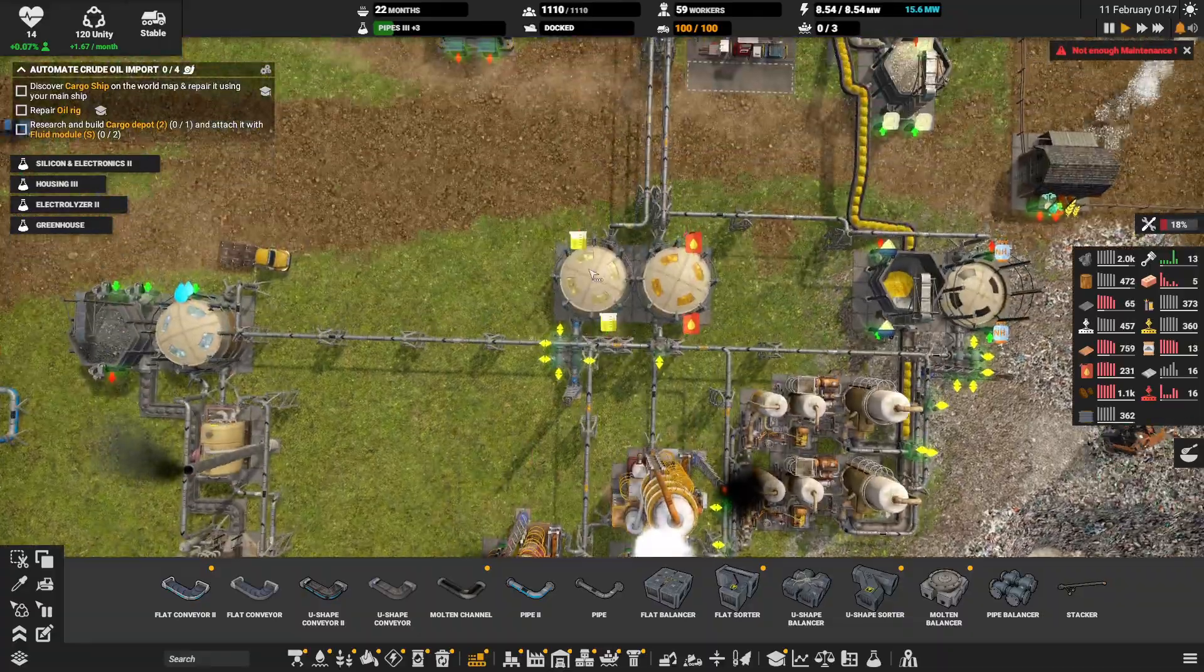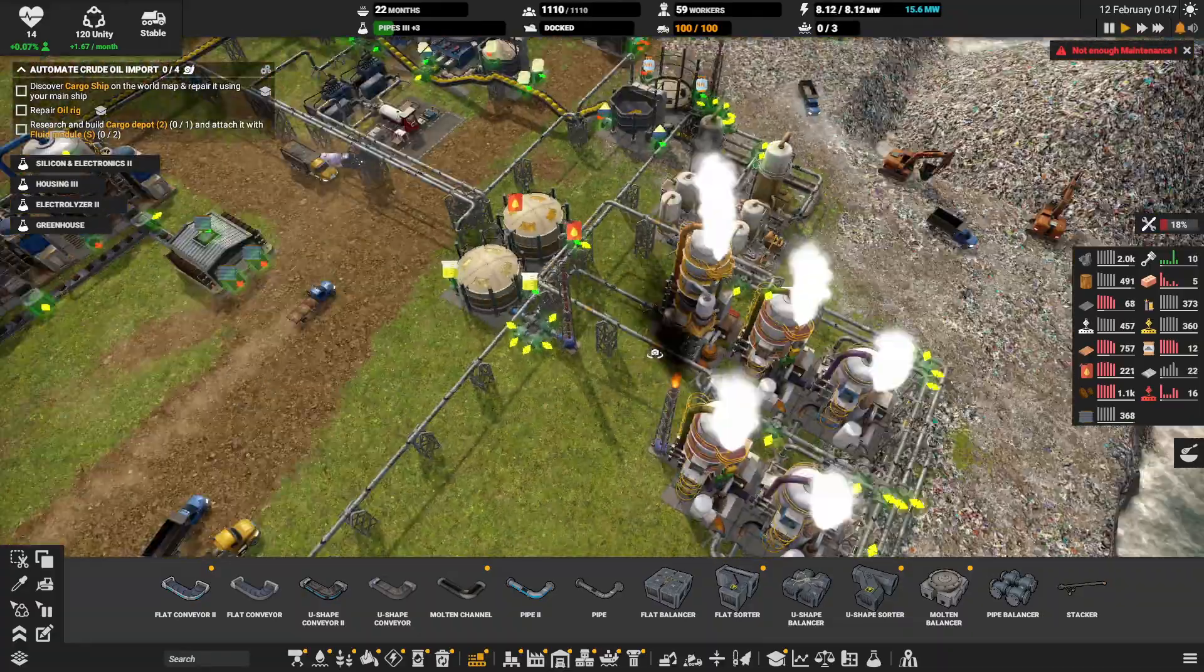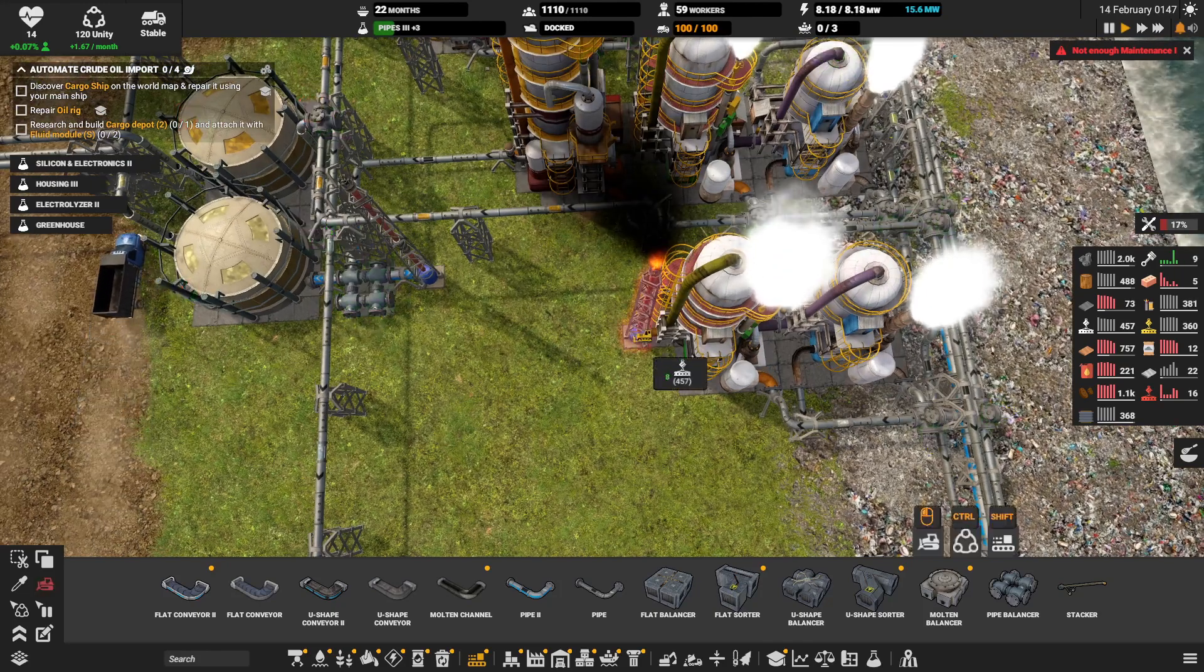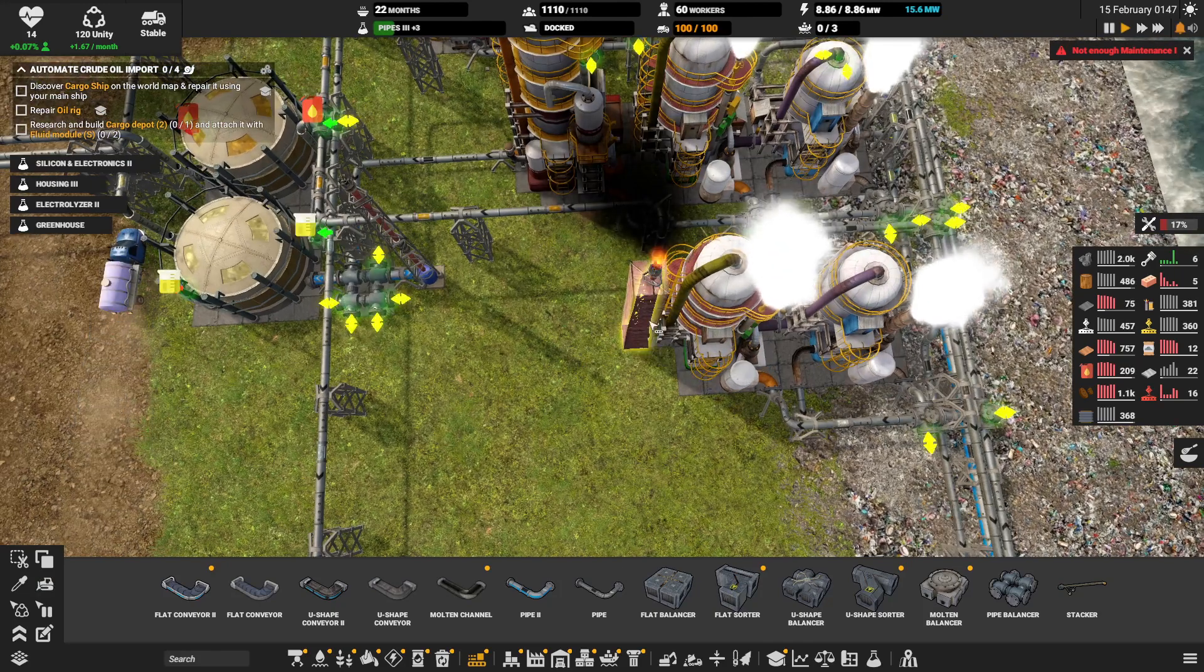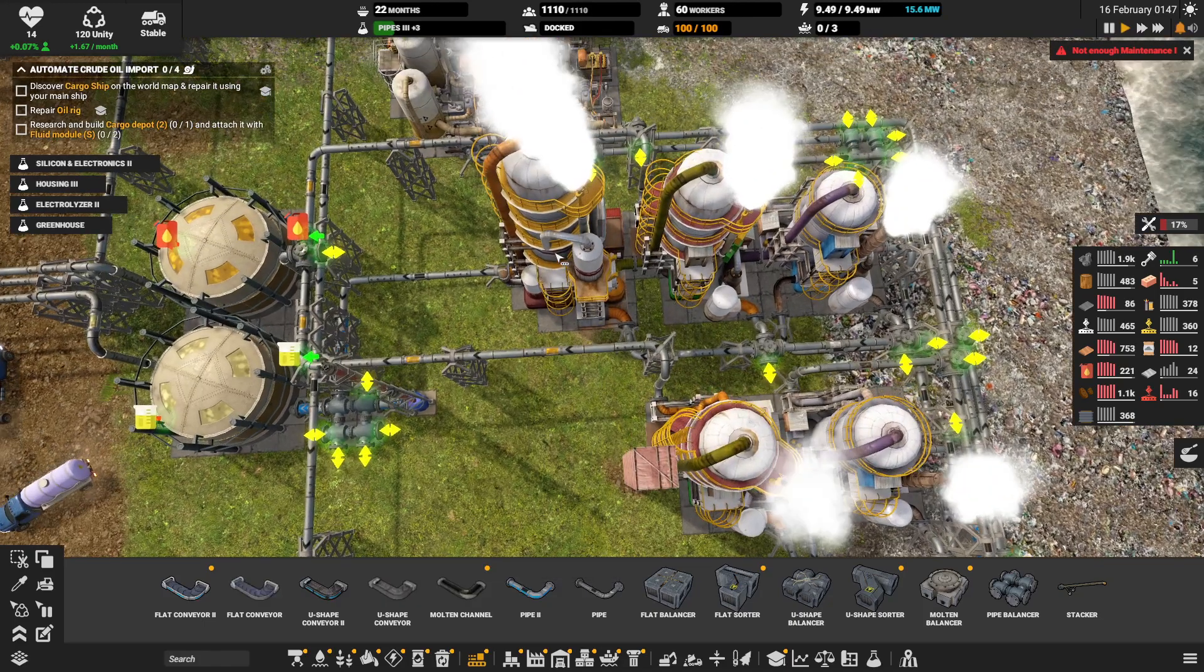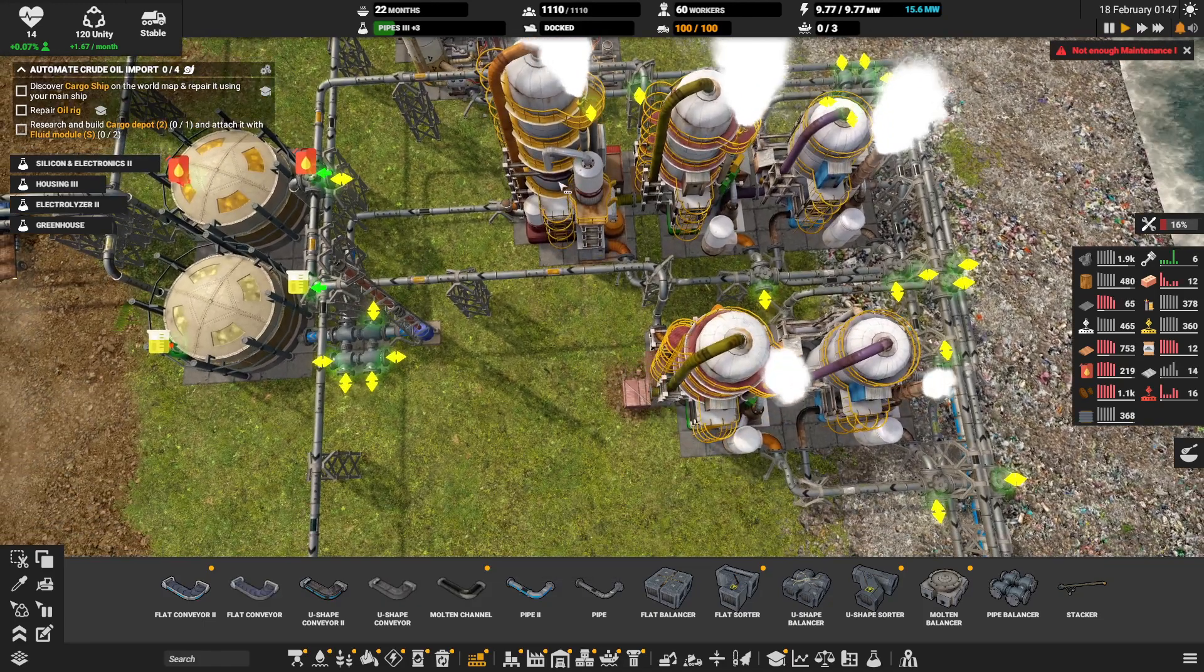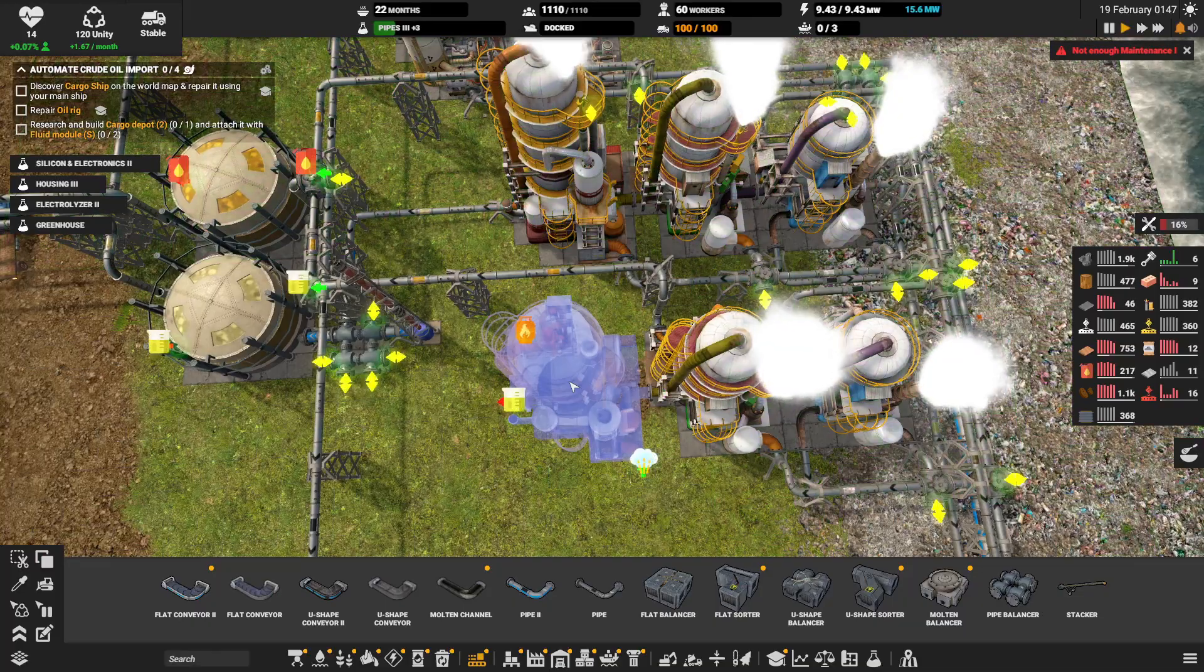I'm also thinking do we actually have enough naphtha? It is going down. So I think I'm also while I'm here going to build the third distillation stage on this rail.